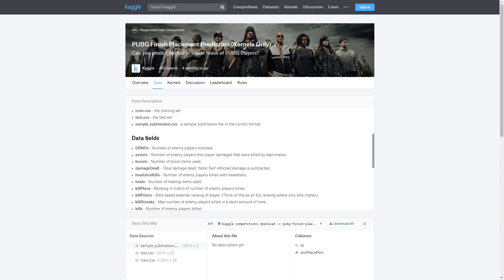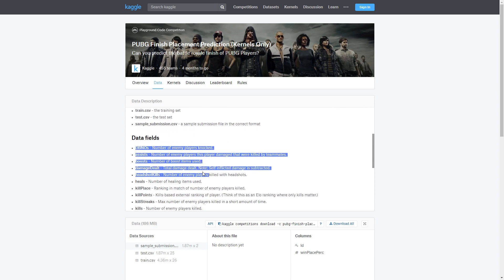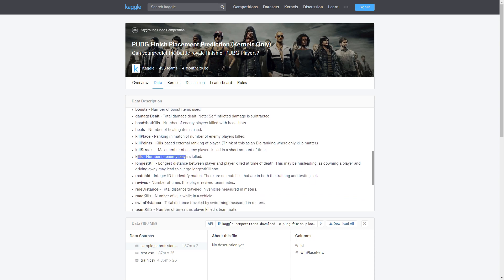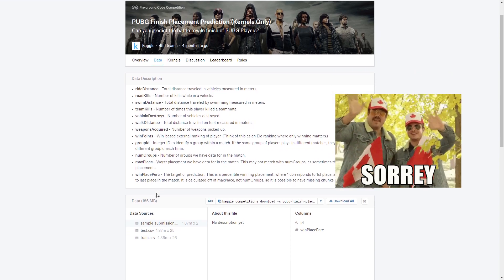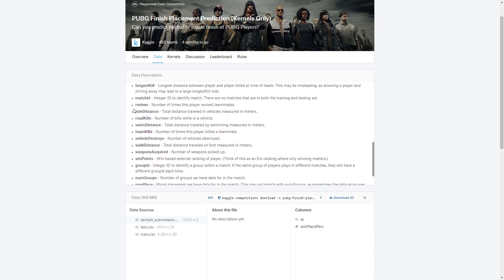The data tab will always have access to the data — we have a training dataset, test dataset, sample dataset, as well as the data fields. What I'm going to focus on for this video is the kills field — the number of enemy players killed — and the win place percentage, which is the target of prediction for this competition and a focal point of our discussion.